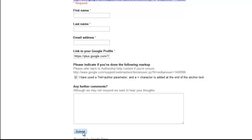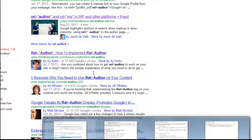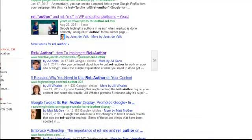Check the confirmation box and hit Submit. By doing all these steps, you will have set up the system to get your profile picture and your link to your Google profile appearing with your search results and blog articles.